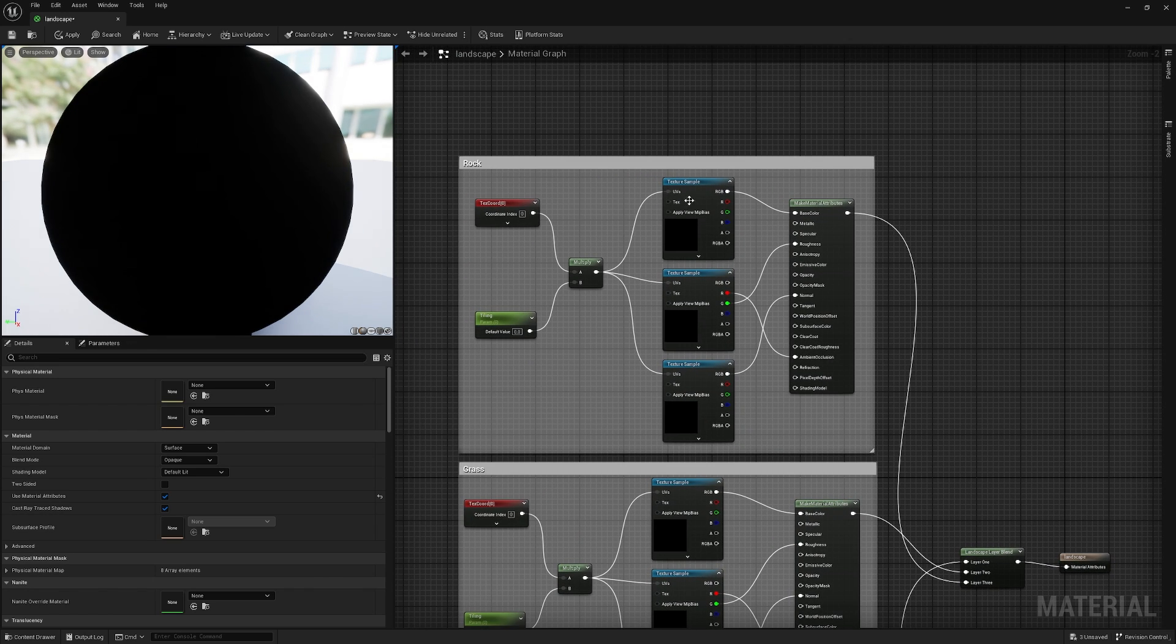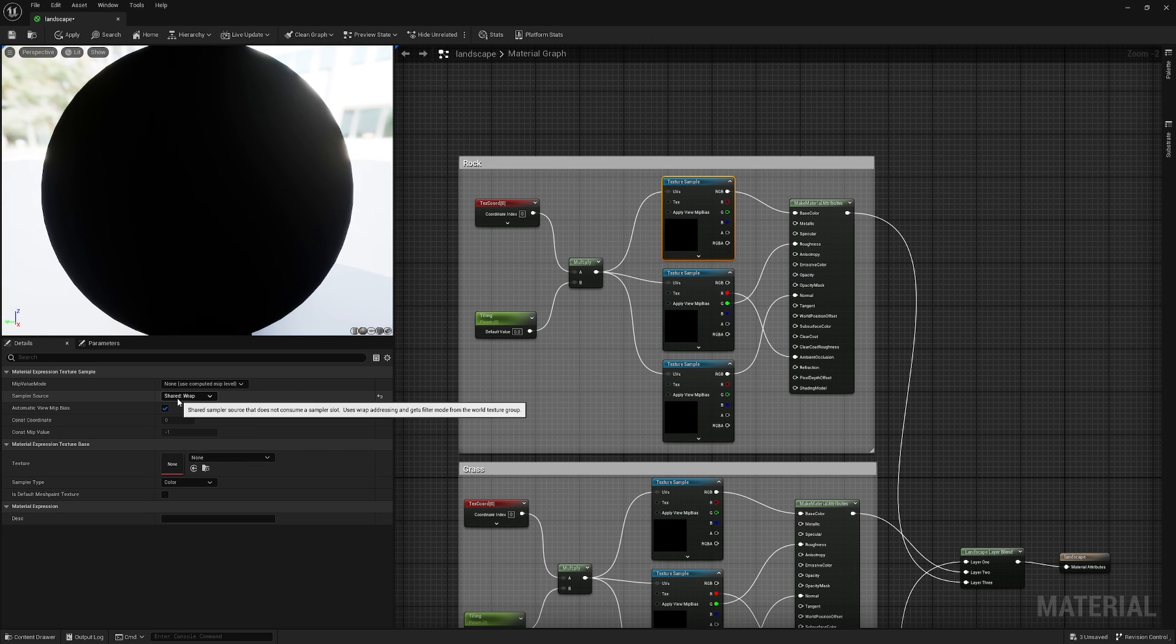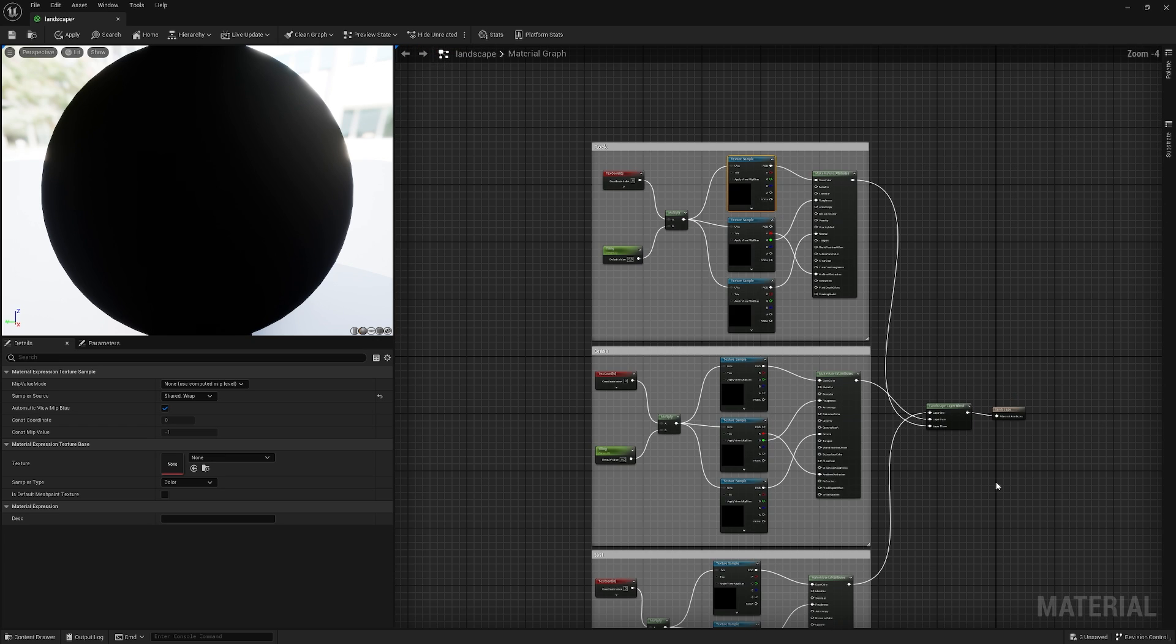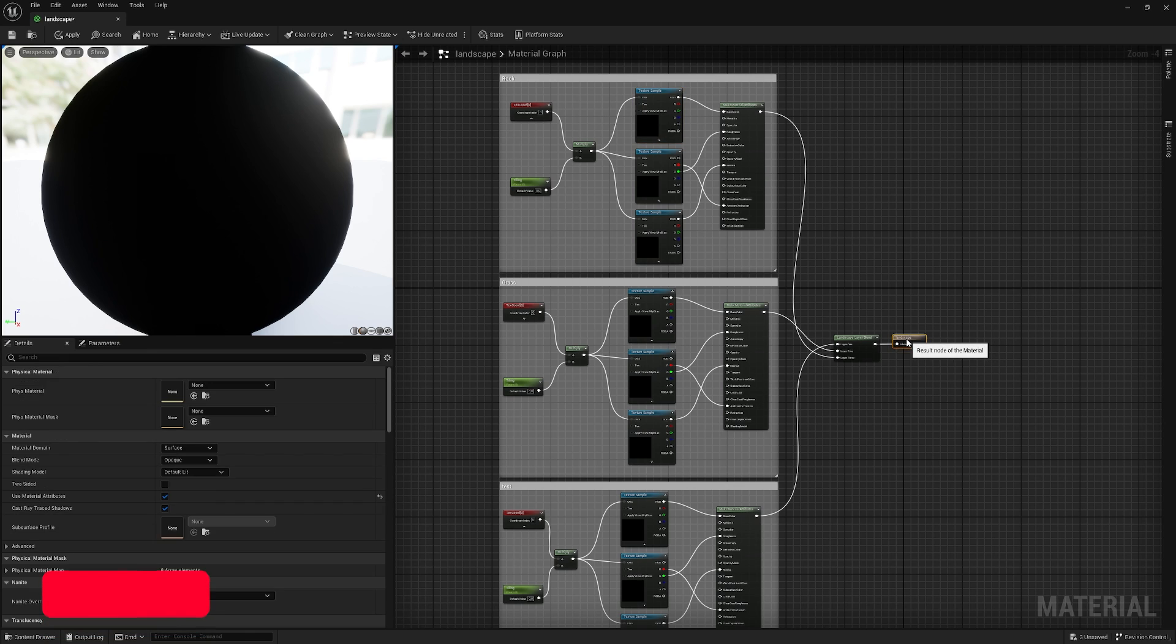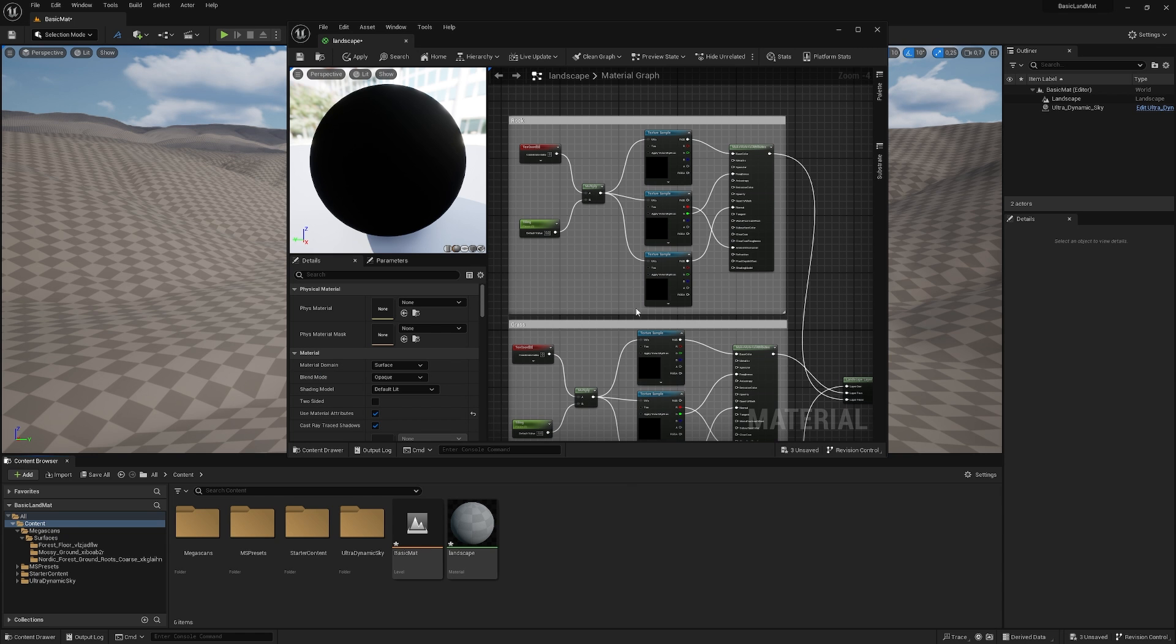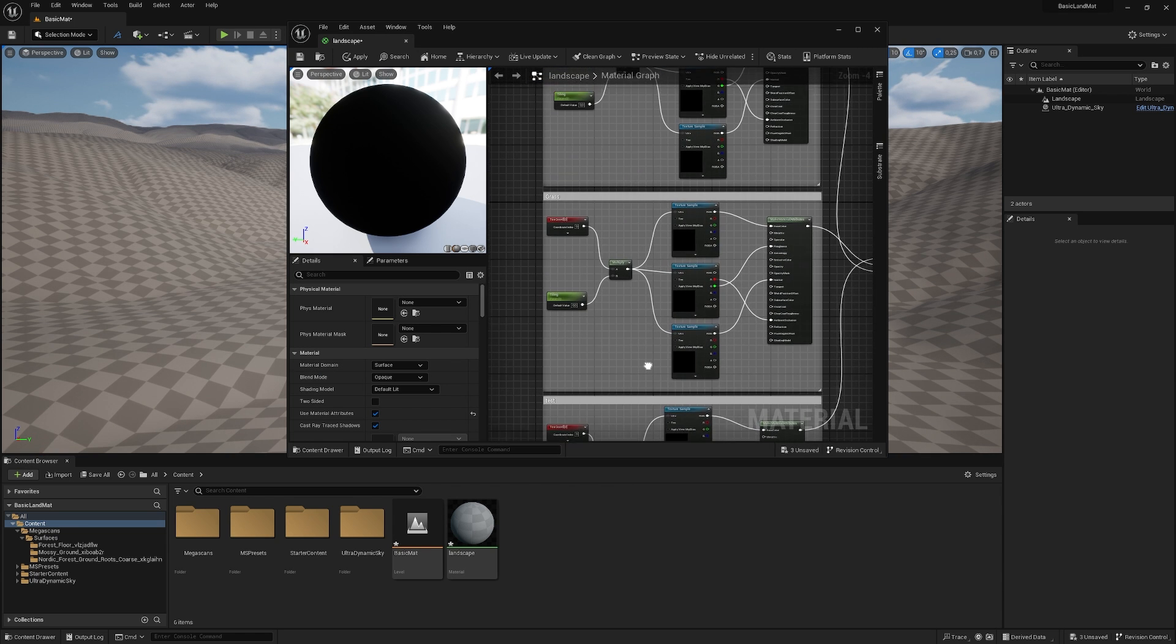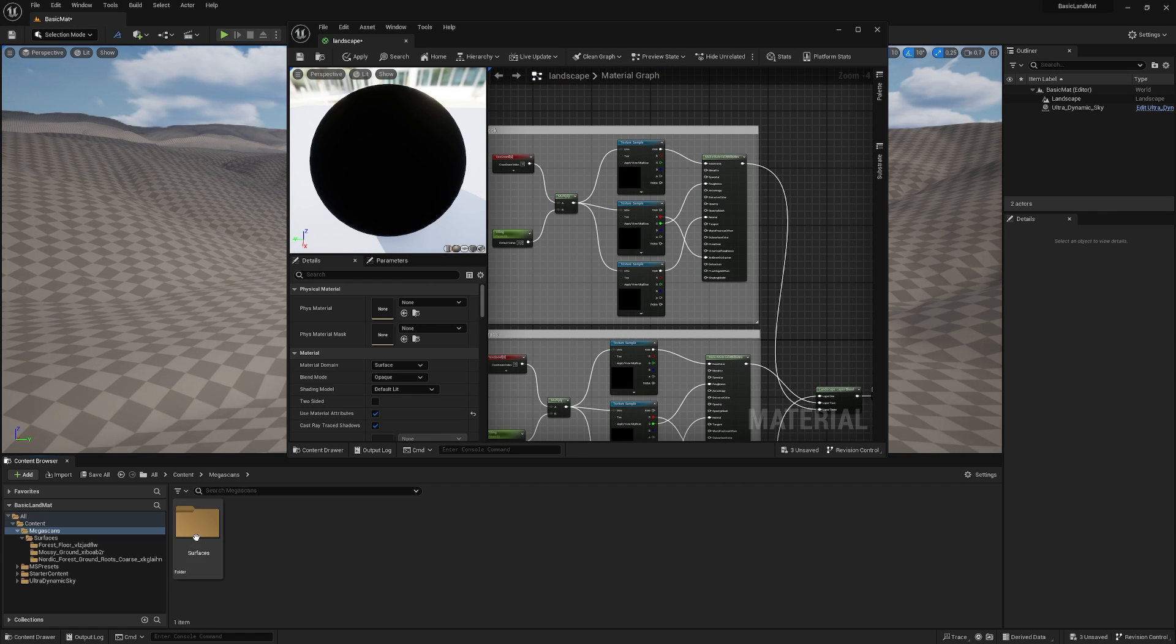And make sure you click on all the textures and make sure the sample source is on shared wrap. So that basically allows you to use more textures in your material, if you want to. So make sure all of these are on shared wrap. They should be, but just double check. So right now, we need textures in our material, obviously, because right now, everything is black.